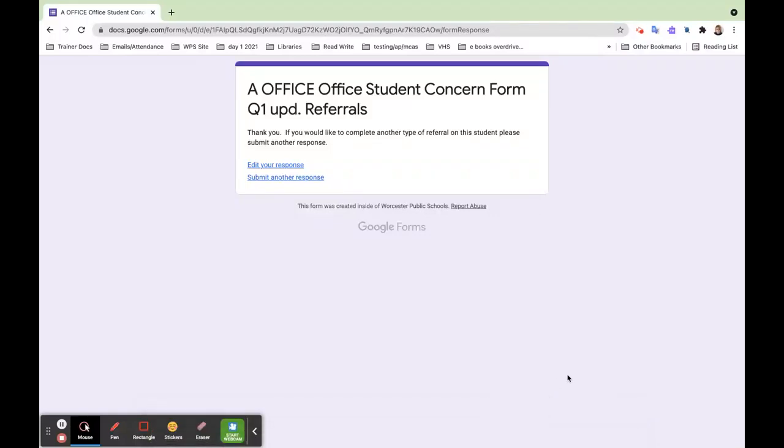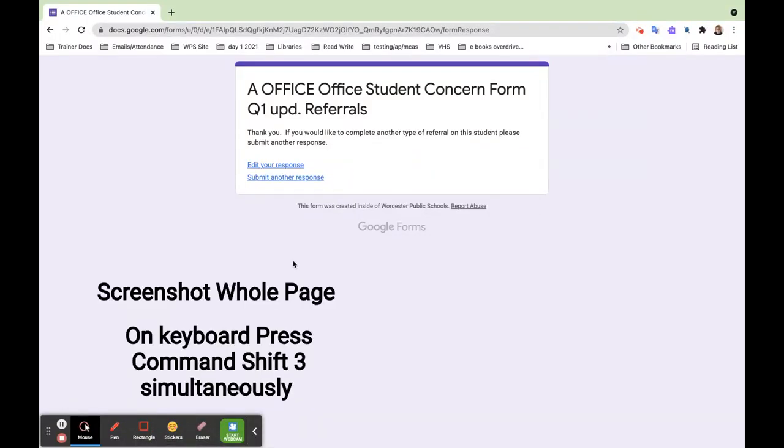If you want to take a screenshot on your Mac, you can just press Command Shift and 3 on your keyboard at the same time. That takes a picture and you'll see it down here.